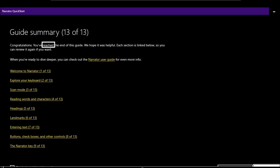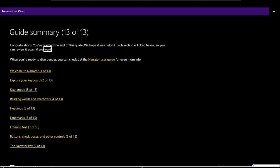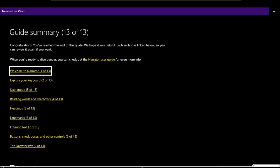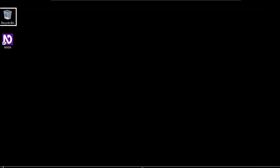Page 13 of 13 — Guide summary: 'Congratulations, you've reached the end of this guide. We hope it was helpful. Each section is linked below so you can review it again. When you're ready to dive deeper, check out the Narrator user guide for more info.' I close the guide and we have now fully explored the Narrator Quick Start. Let's now go to the Narrator main settings window by pressing Alt+Tab.